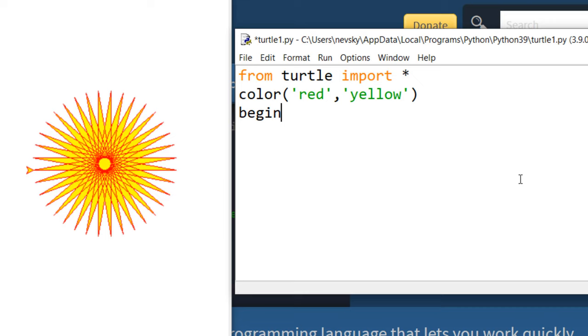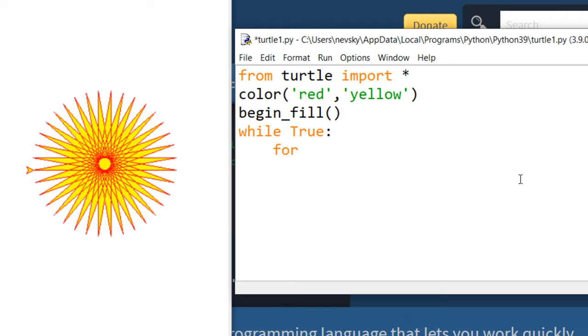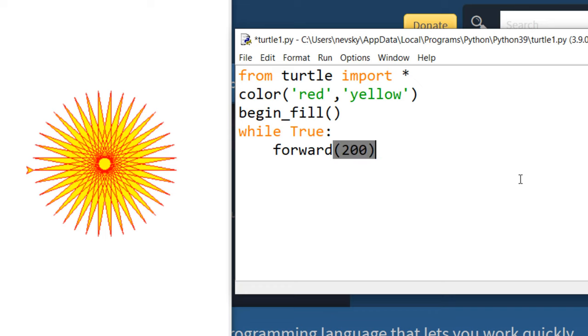Now we're gonna begin with filling color, I'm gonna call function begin fill. Then let's create an infinite loop to start drawing our star. At the beginning, our star is going to draw a line forward with distance of 200 pixels.